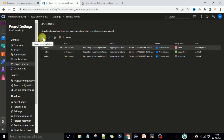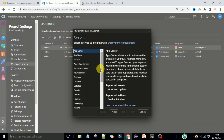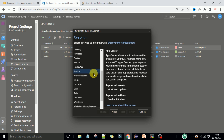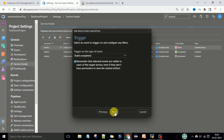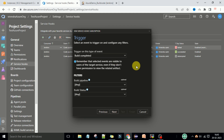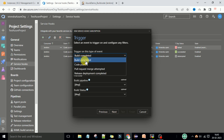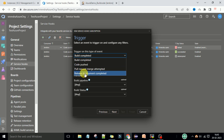I will show you step by step how to configure the service hooks. Click on the plus sign and then you need to select the service to integrate with Azure DevOps. We need to integrate Jenkins as a service, so select Jenkins and then click the Next button.